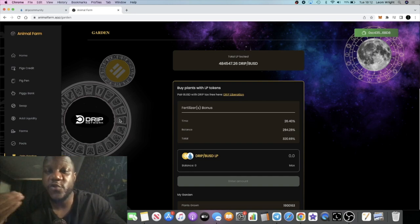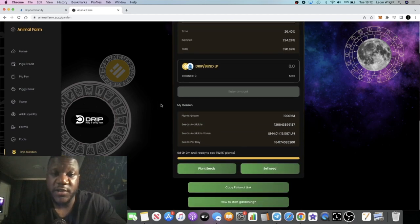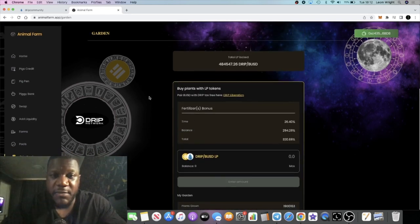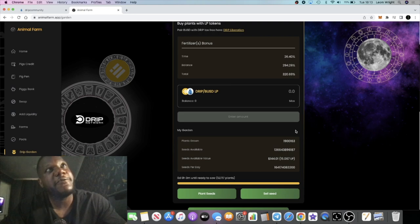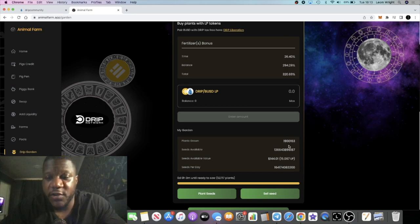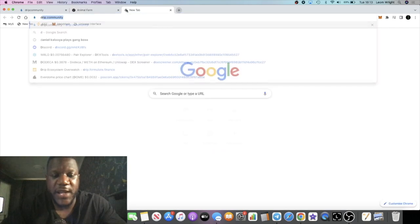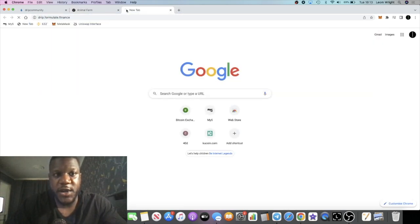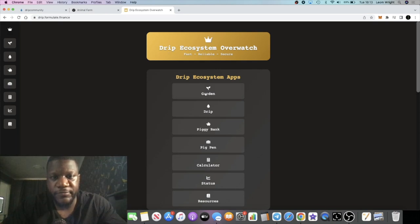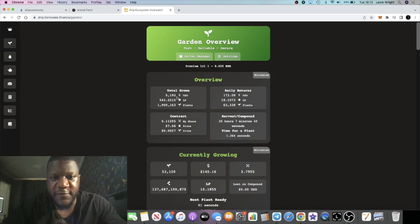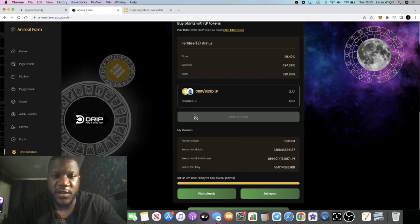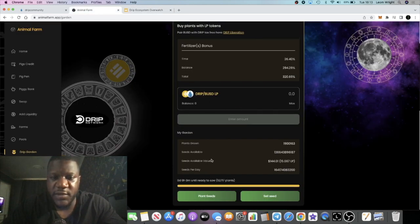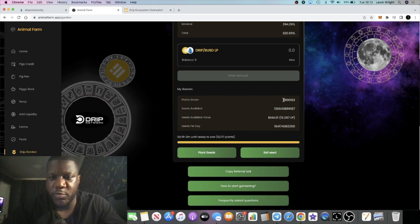Moving on to the other part of my strategy with the drip BUSD LP tokens in the Drip Garden. If you look at my Drip Garden I am now almost at 2 million plants. I was at about 1.5 million plants in the previous video a couple days ago. I'm now at 1.9 million plants. If we get my drip garden dashboard out on drip.formulate.finance, $5,192 in the drip garden, $173 a day, that's 18 LP tokens a day, 63,338 plants on a daily basis. I have been growing this. I'm just able to compound every three to four days maybe.